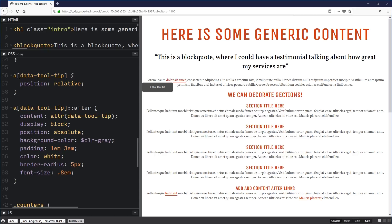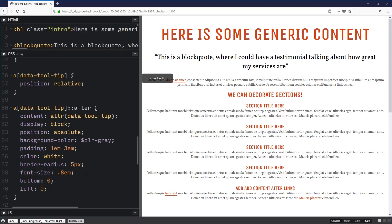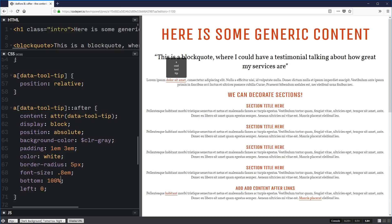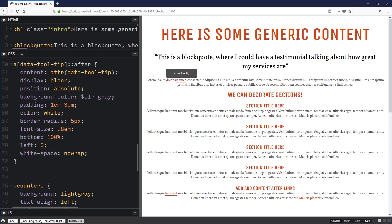Now let's position it where we want. I'm thinking bottom 100% so it starts right above the text, and left 0. We can also stop it wrapping with white-space: no-wrap, which is kind of cool. Instead of wrapping down, it'll just take up whatever horizontal space it needs. That should help things out a little bit.